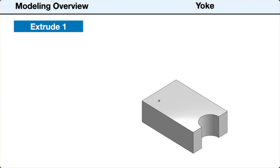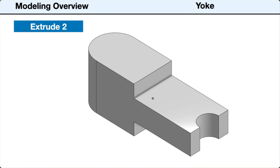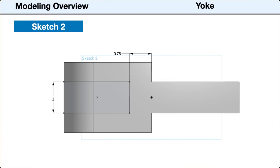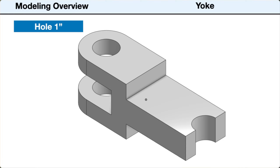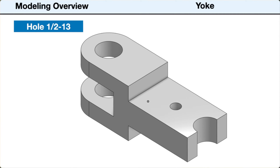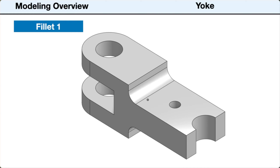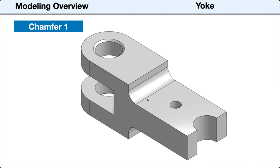From Sketch 1, Extrude 1 will add thickness to the tongue end of the part. Sketch 1 will be used again for Extrude 2 to create the yoke end of the part. Sketch 2 will define the location of the space in the center of the yoke end. Extrude 3 will remove the material from the yoke to create the center space. The hole feature tool will be used to create the 1-inch concentric hole through the yoke and the 1-inch threaded hole through the center of the tongue. Fillet 1 will round the edge between the tongue and yoke ends. Chamfer 1 will break the edges of the hole on the top and bottom of the yoke, resulting in the finished part.